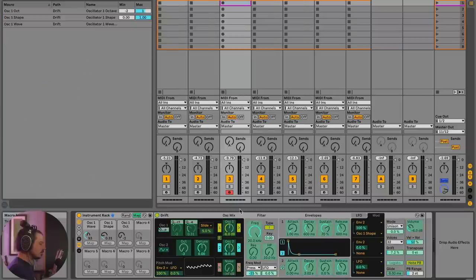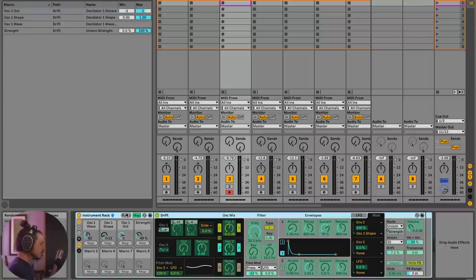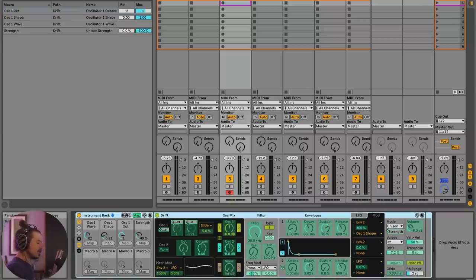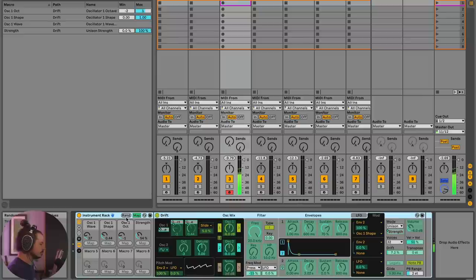So what I'll do is I'll yet again, go over to map and I'll map this to this knob here. So now if I hit random a couple of times, we can now hear, oh yeah, we've got stereo now. Awesome.